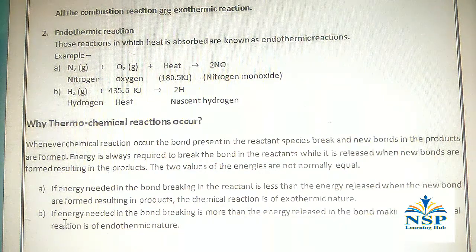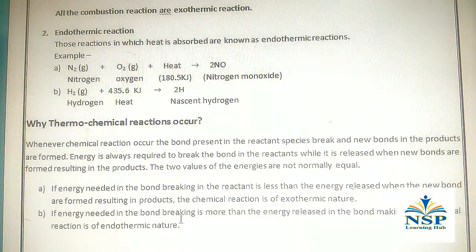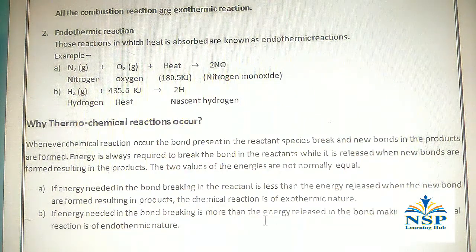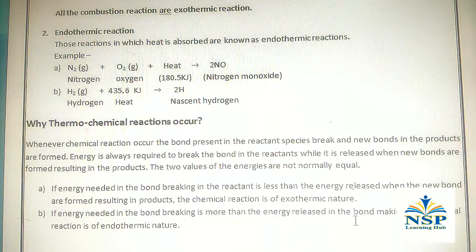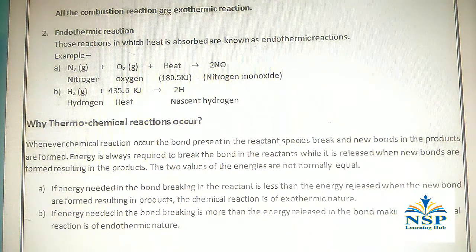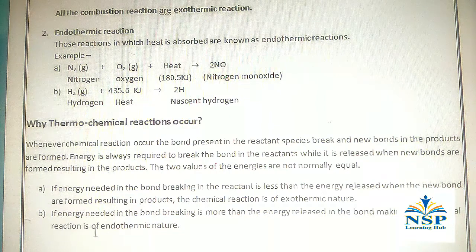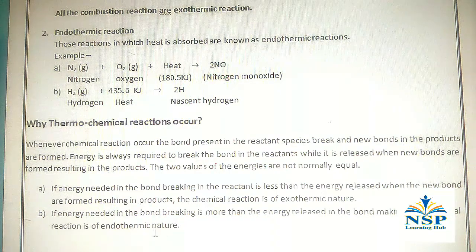If the energy needed for bond breaking is more than the energy released in bond making, the chemical reaction is of endothermic nature. Thank you.